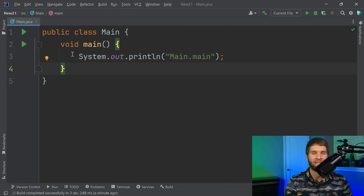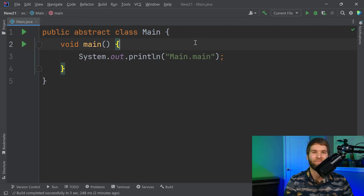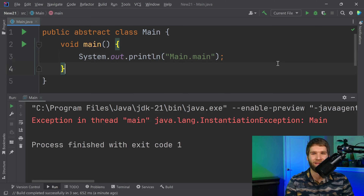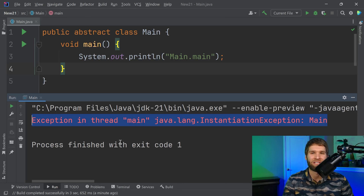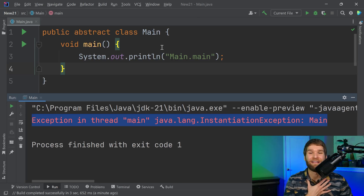Marking main as abstract is an interesting edge case — the code still compiles, but you get an InstantiationException at runtime because the JVM loader tries to create an instance of the abstract class to call the main method via reflection. It's unclear whether this is a miss in the Java language specification or something IntelliJ needs to fix. But overall, this is a pretty interesting preview feature.